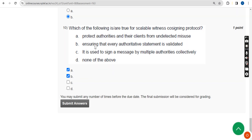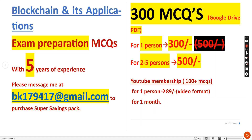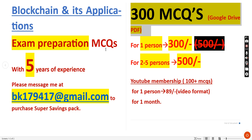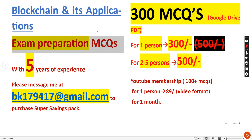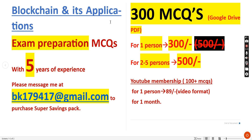These are the solutions for Week 8 assignment of Blockchain and its Applications. Hope this video was helpful. If so, please subscribe, like, and share with your friends and classmates. Do purchase the 300 MCQs PDF package — it will be very helpful for preparation for the final exam. Keep supporting us. Until the next video, goodbye and thank you.